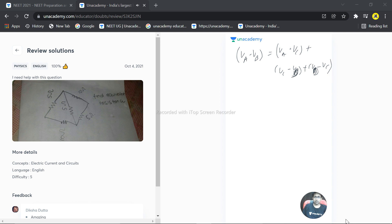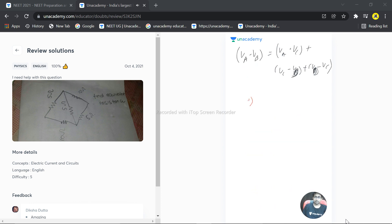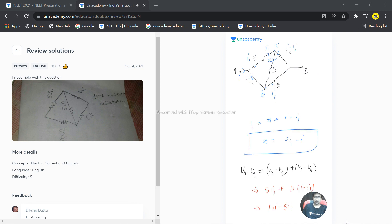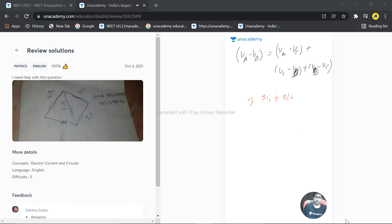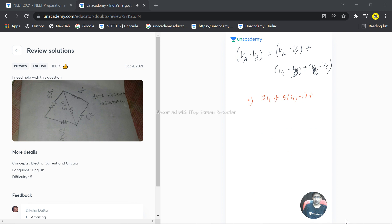What is VA minus VC? VA minus VC is equal to 5I1 plus VC minus VD, which is 5 times X. X is 2I1 minus I, plus VD minus VB.